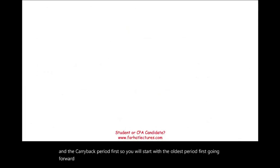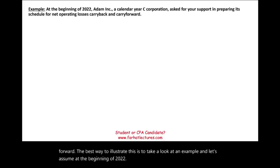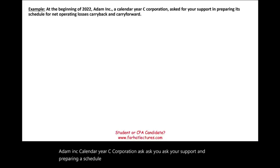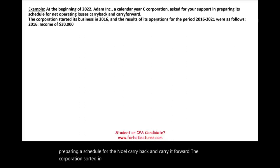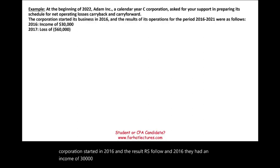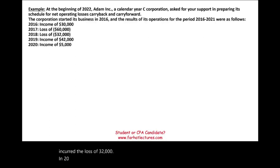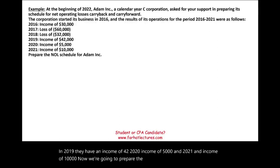Let's assume at the beginning of 2022, Adam Inc., a calendar-year C corporation, needs a schedule for its NOL carryback and carryforward. The corporation started in 2016, with the following results: 2016 income $30,000; 2017 loss of $60,000; 2018 loss of $32,000; 2019 income of $42,000; 2020 income of $5,000; and 2021 income of $10,000.